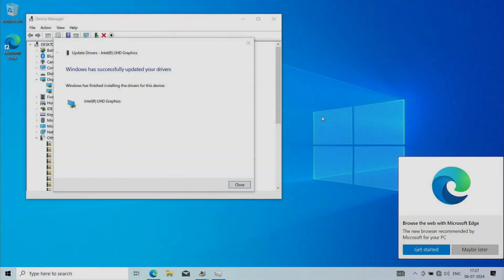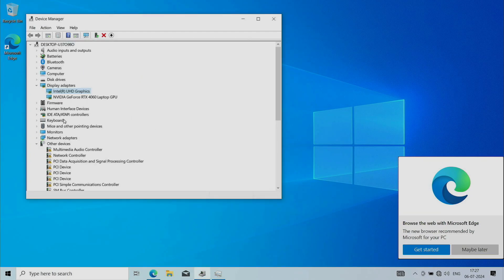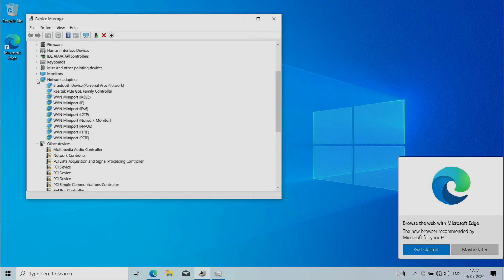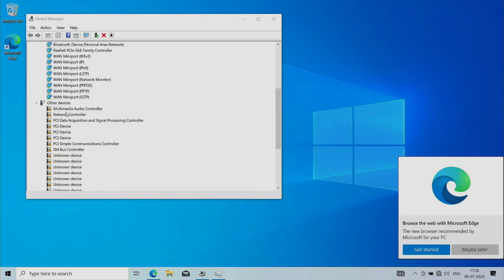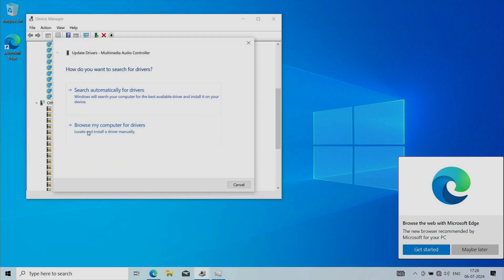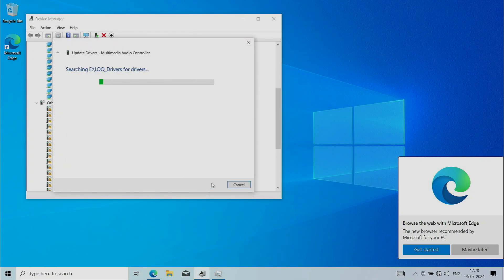Now you have two choices. You can install the network driver to enable Wi-Fi and use Windows Update to install most of the drivers. Or you can keep going manually and install all the drivers from your backup. And that's what I actually prefer as it's just much faster than Windows Update. So let's go.